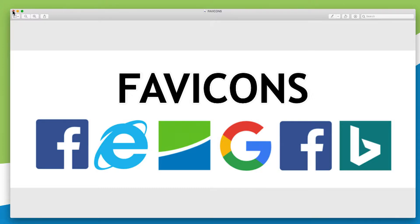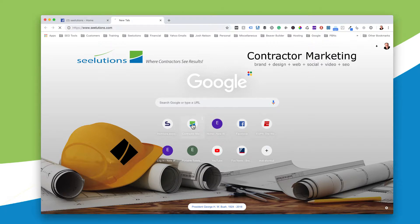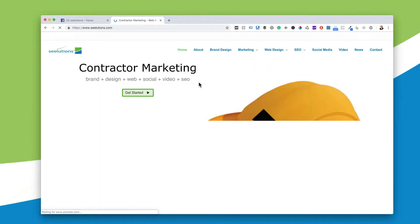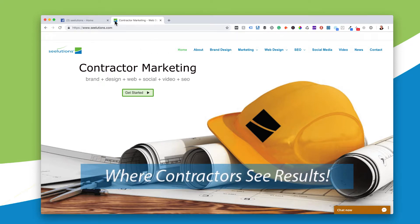I'm going to click off of here and go to a website. This is Chrome and you can see that they're used right here on the home page. Here's the Seelutions one. So if I want to go to ESPN or I want to go to Contractor Marketing, I simply click that and it goes straight to the website. There's the website and you can see the identifier design up here in the top right hand corner in the title tag.